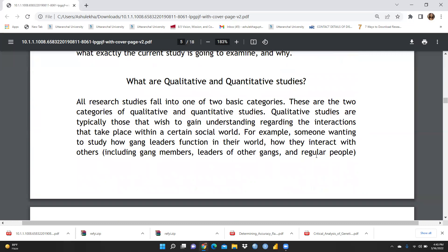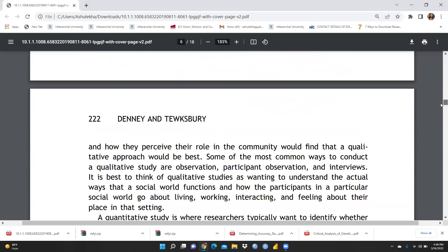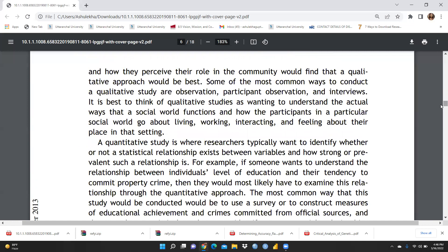The next question is: what is the difference between qualitative and quantitative studies, and how do we write a literature review for both? Qualitative studies are typically those that wish to gain understanding regarding interactions that take place within a certain social world. For example, someone wanting to study how gang leaders function — how they interact with gang members, leaders of other gangs, and regular people — would find that a qualitative approach is best.